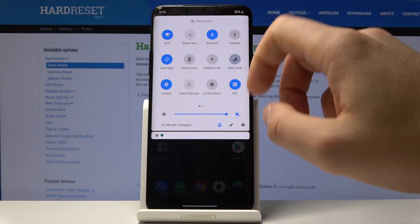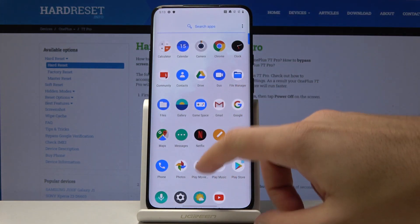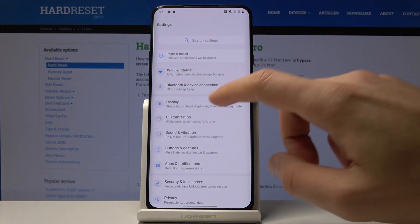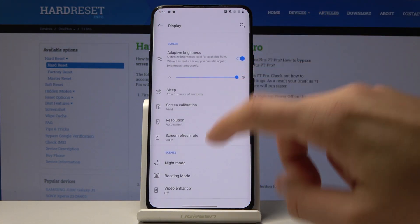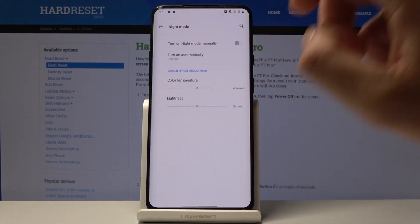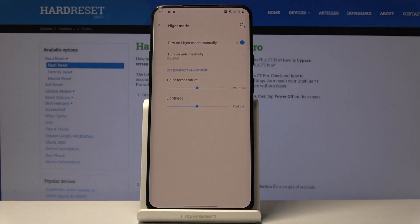You can also find night mode by going into Settings. Select Display, and here you can find night mode. If you would like to turn on night mode manually, you can do it right here.